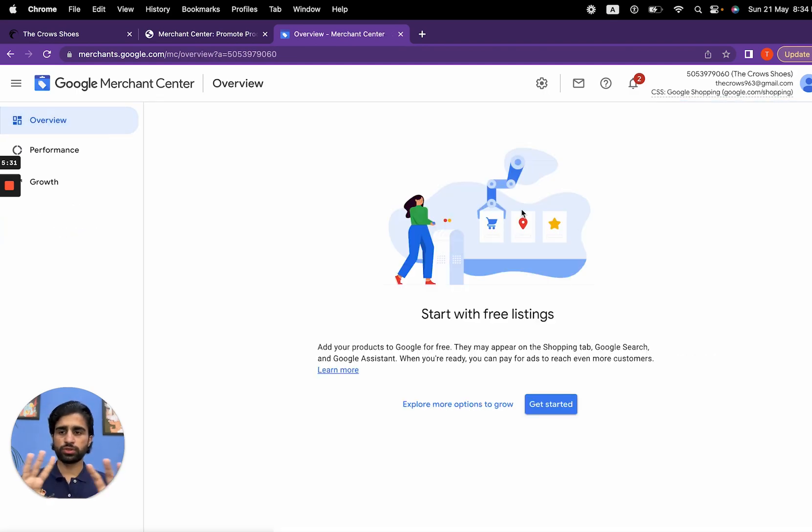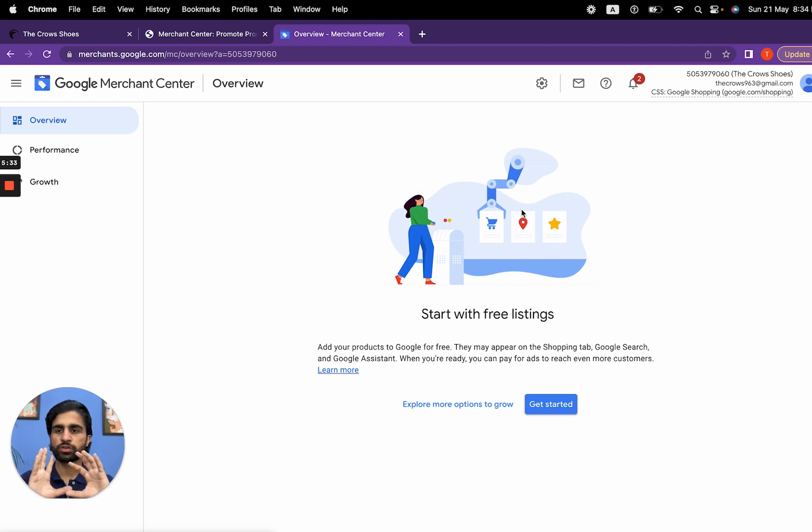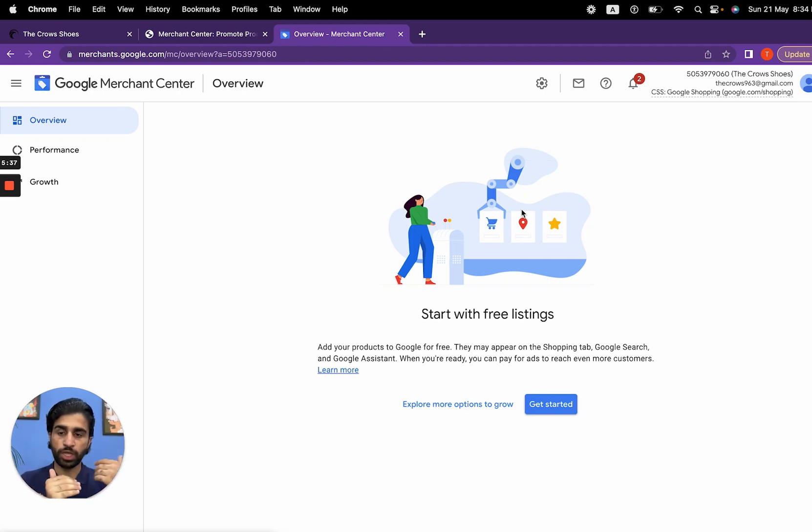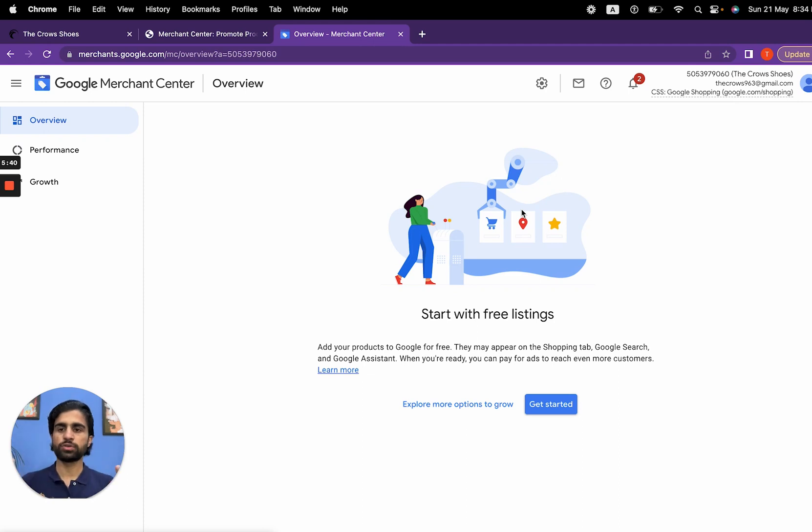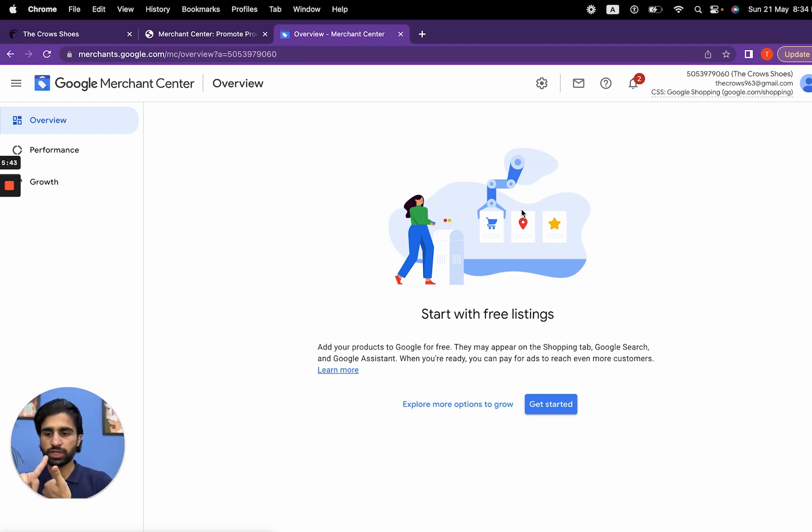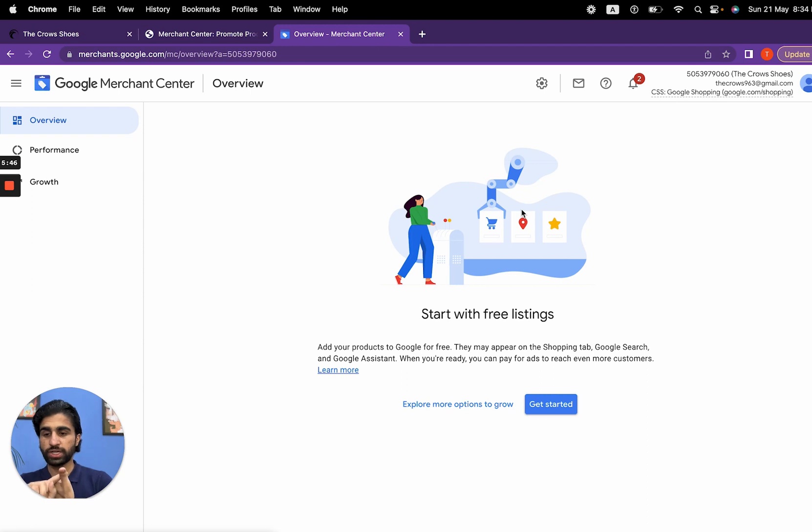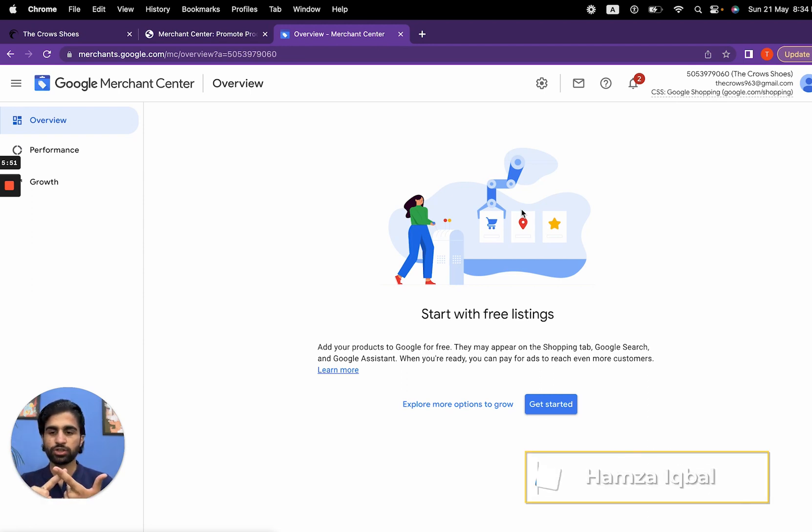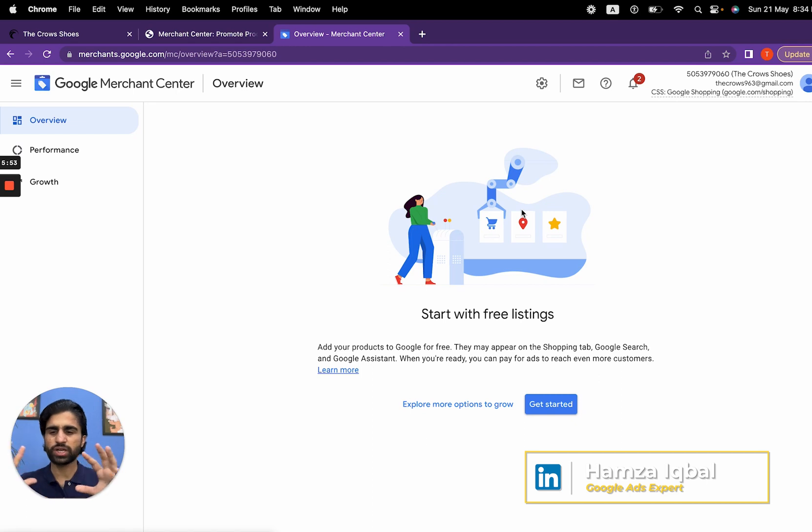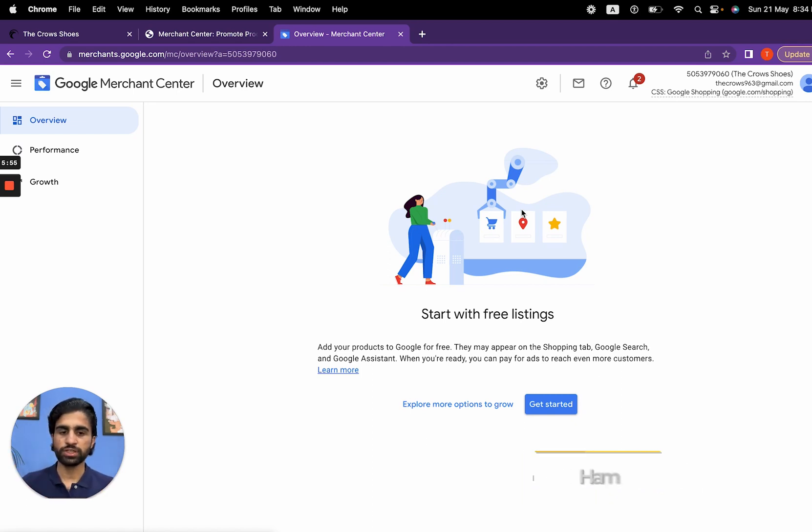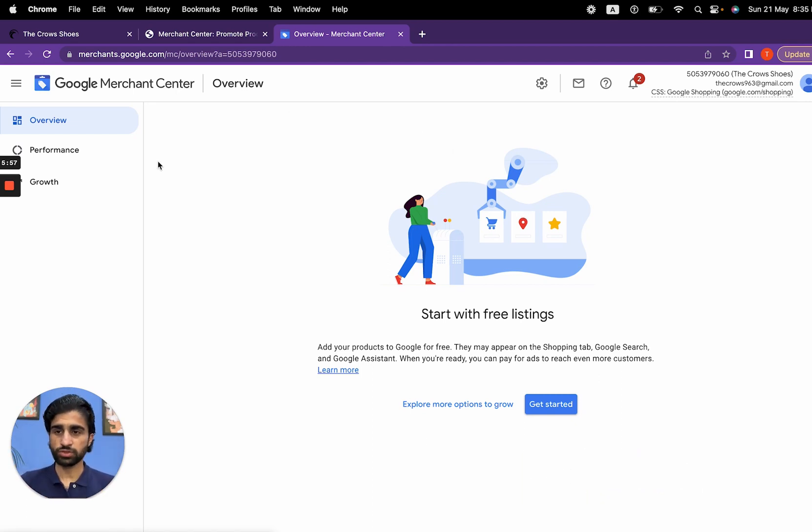We are now in our Google Merchant Center dashboard. From now onward we will do everything to set up this account properly—from claiming and verifying the website to uploading products, running promotions, everything. This was for account creation.